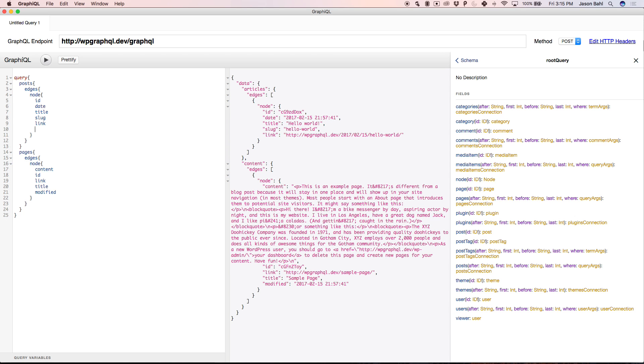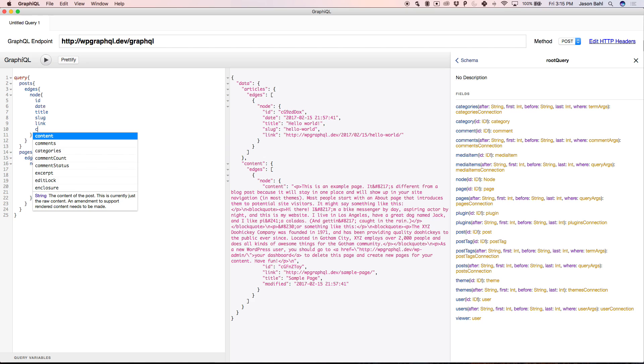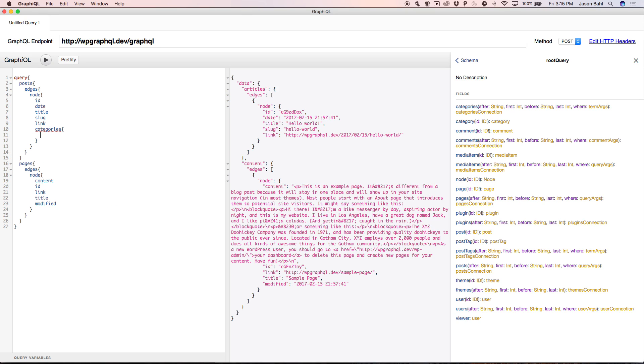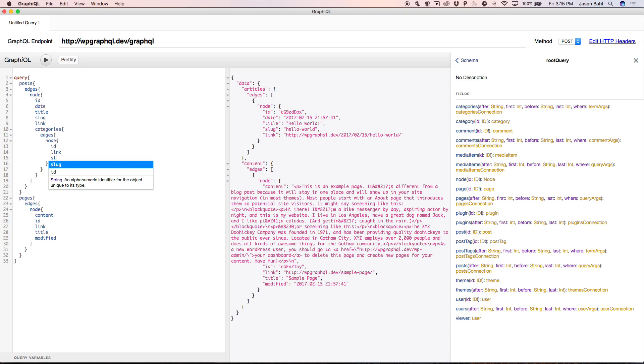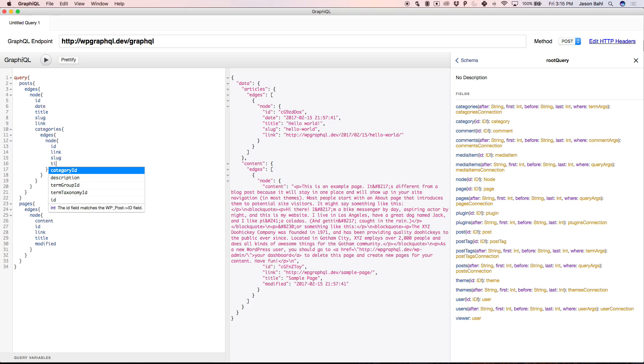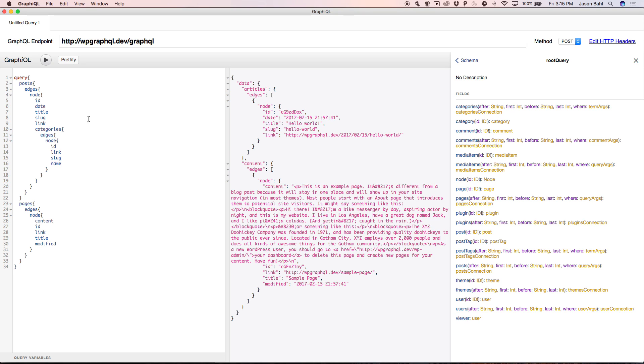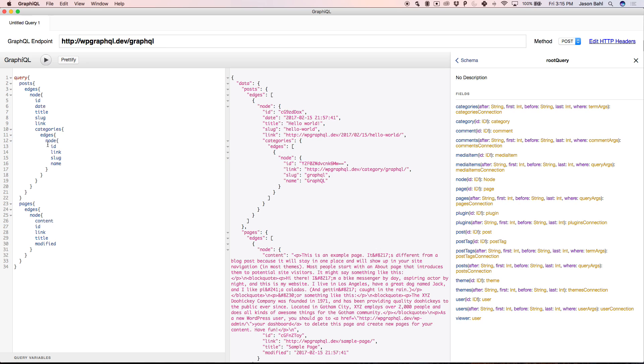So now, I can run on this post query. I can ask for categories, edges, and node, and I can ask for name. So now I can ask for a list of categories with ID, link, slug, and name. So I'm going to get a list of posts, in this case, Hello World, and then a list of the categories it's attached to. So in this case, it's GraphQL, since I just tagged it with that. I'm getting the slug, the name, and the link.